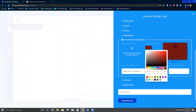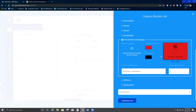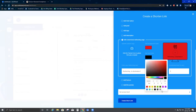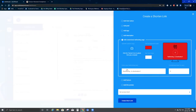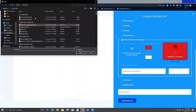The color has been changed. In case I want to change the text color, I can also do that — I'll select white. That has been changed.